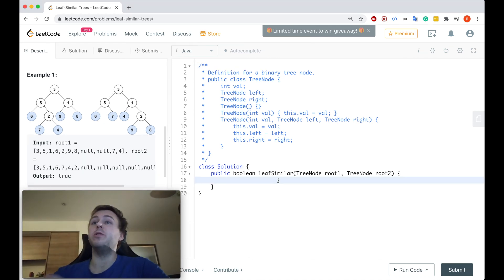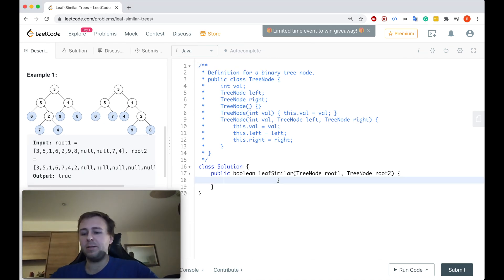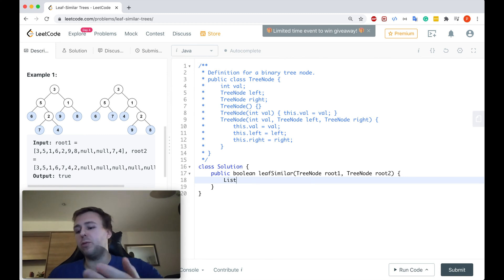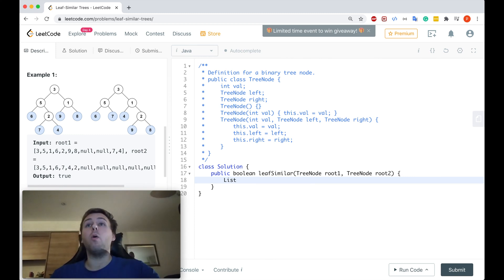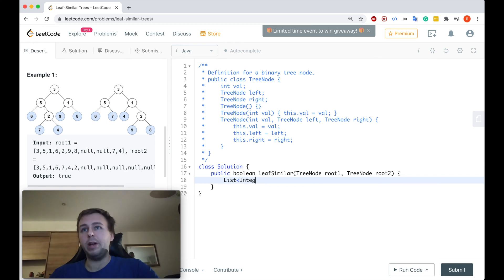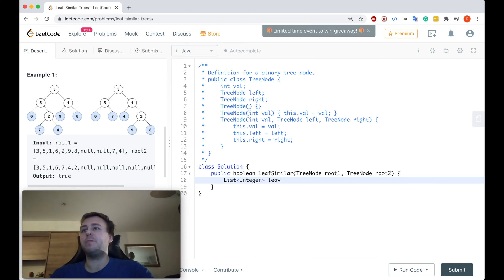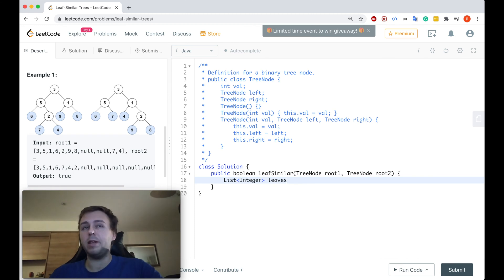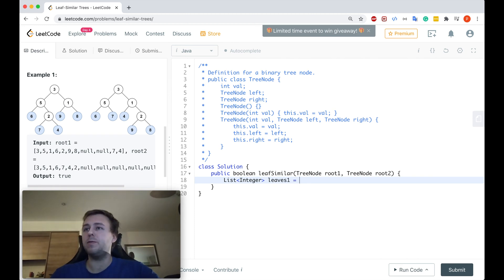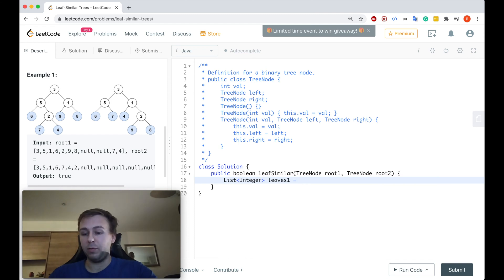Let's do it. So first of all, let's declare two array lists. We will use the first array list to store the leaves of the first binary tree and the second one to store the leaves of the second binary tree. So in the end we will be able to compare these two array lists and we will check if they're equal. In case if they are, we will return true. In case if they are not, of course we'll return false.